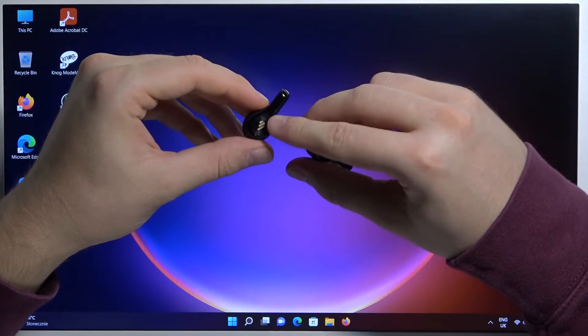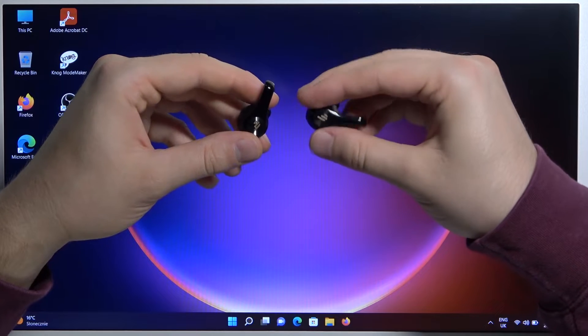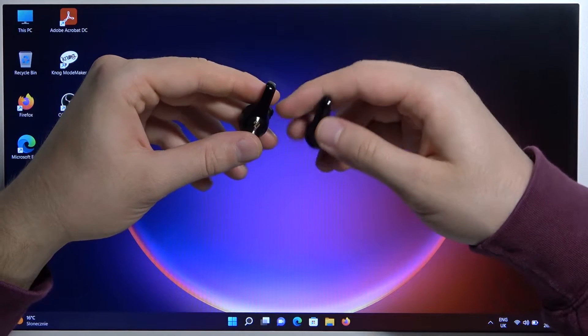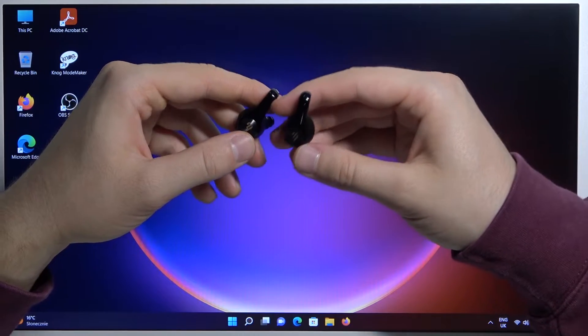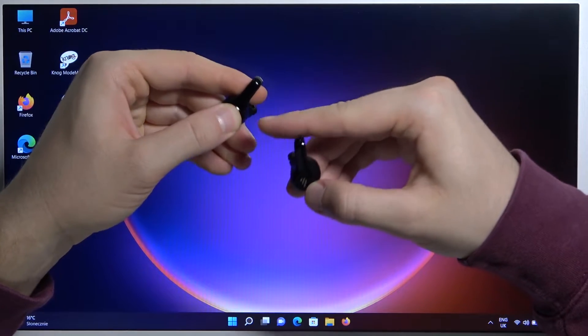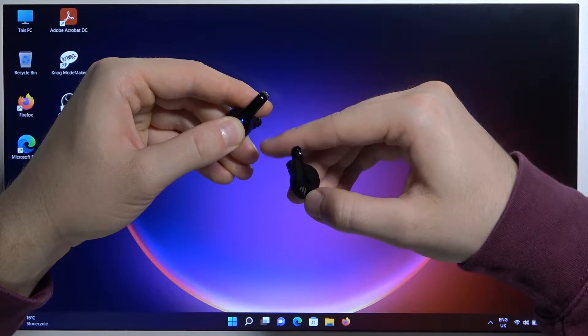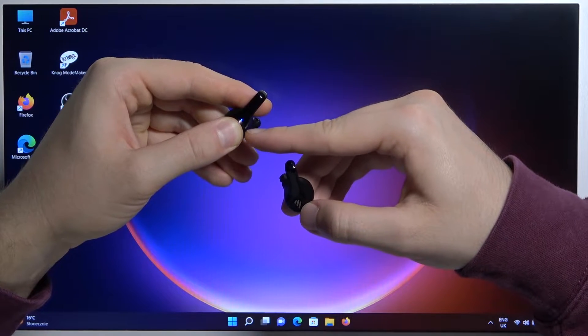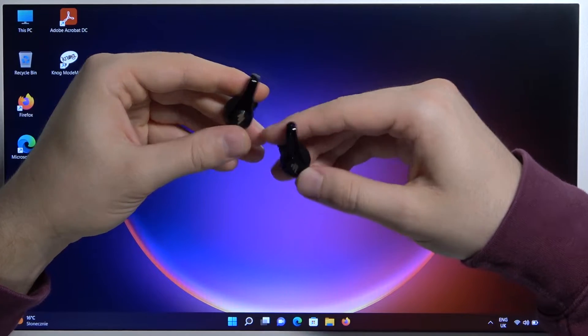And then you have to take a look on this indicator, especially on the left earbud. When it's not blinking on the red and blue, you have to click and hold this touch control panel until it starts blinking like that. As you can see, there it is.